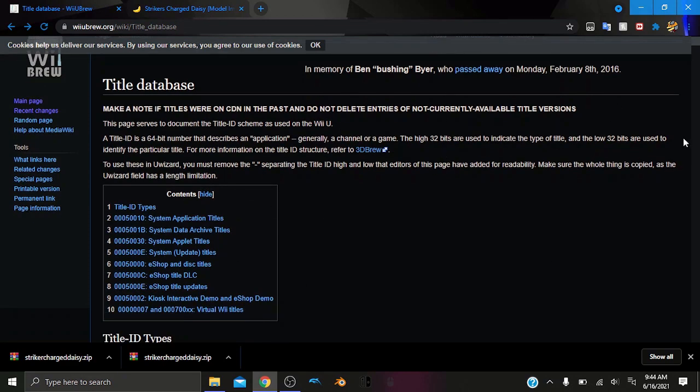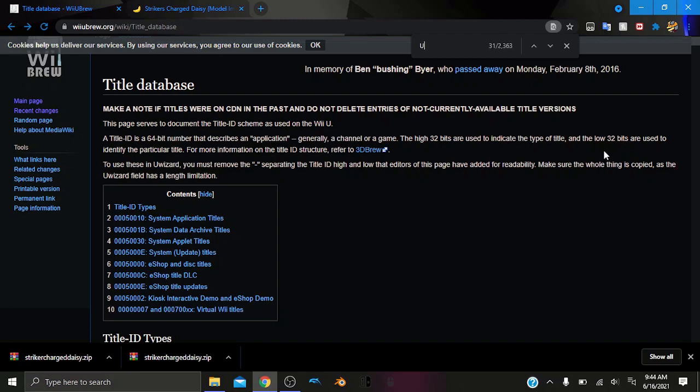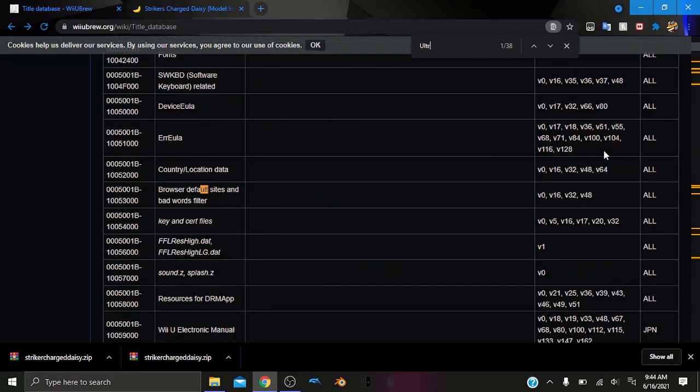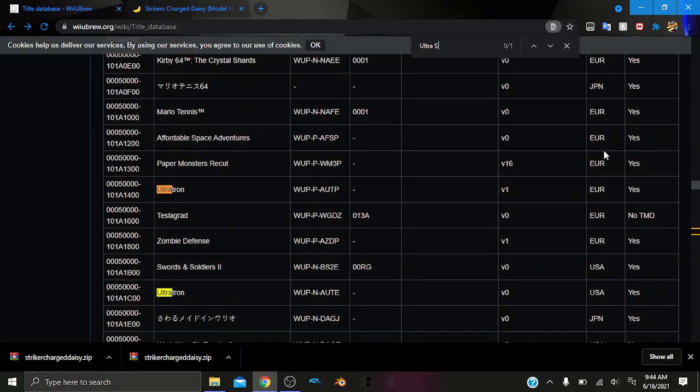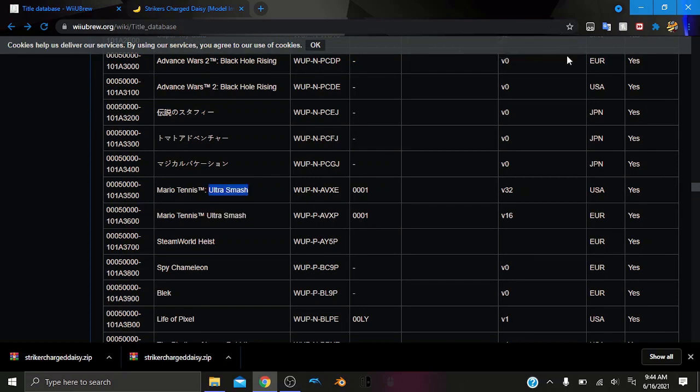And then from here, we can press Ctrl F on the website, and we can look for our game. My game is Mario Tennis Ultra Smash, so I can type in Ultra Smash. And voila, we have our game. Now there is a USA version and a European version. I am doing a USA console, so I will use the USA title ID. But if you are in Europe, you can use this title ID, and it will work the same.